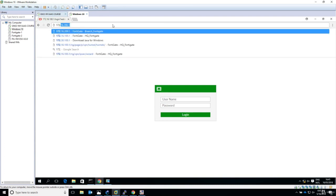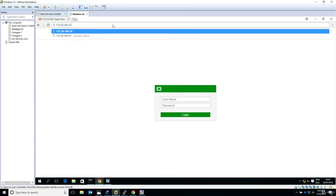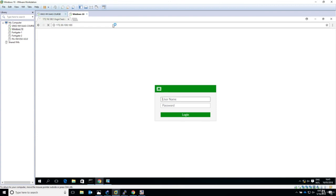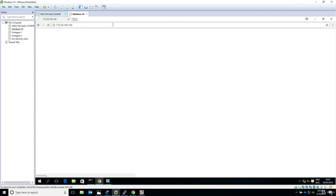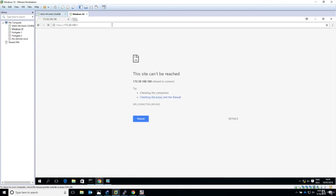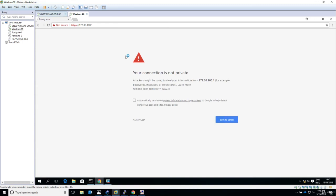The ASA has been configured to act like an HTTP server. Type 172.30.100.1, and you can see it's just like connecting to a website. Click advanced, then proceed.